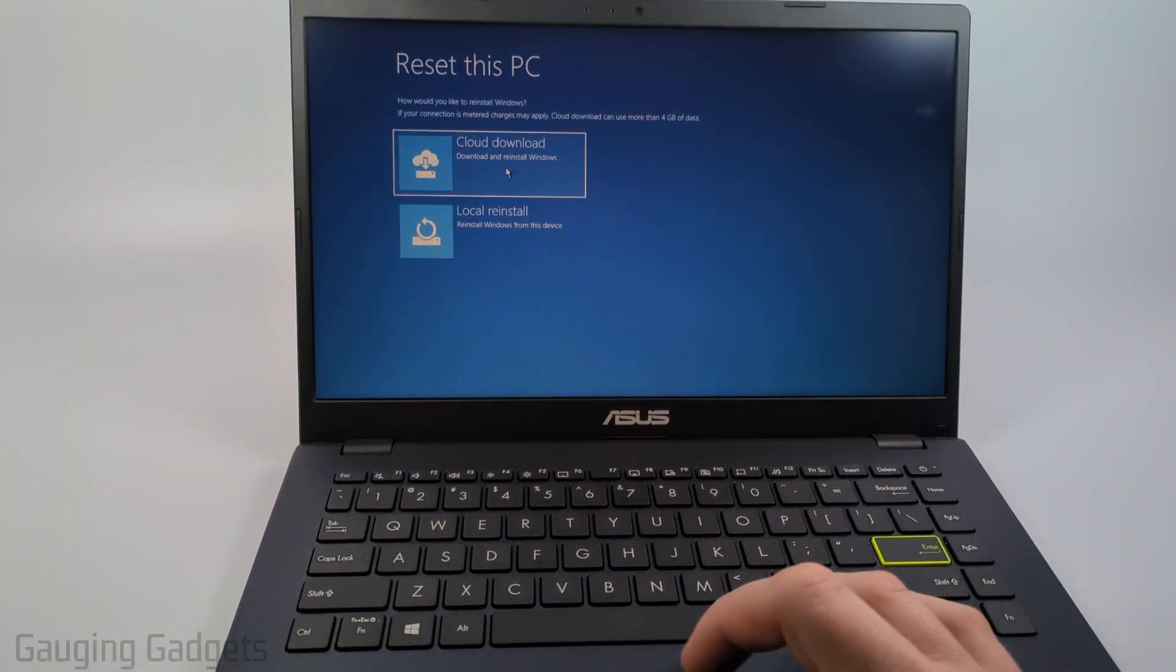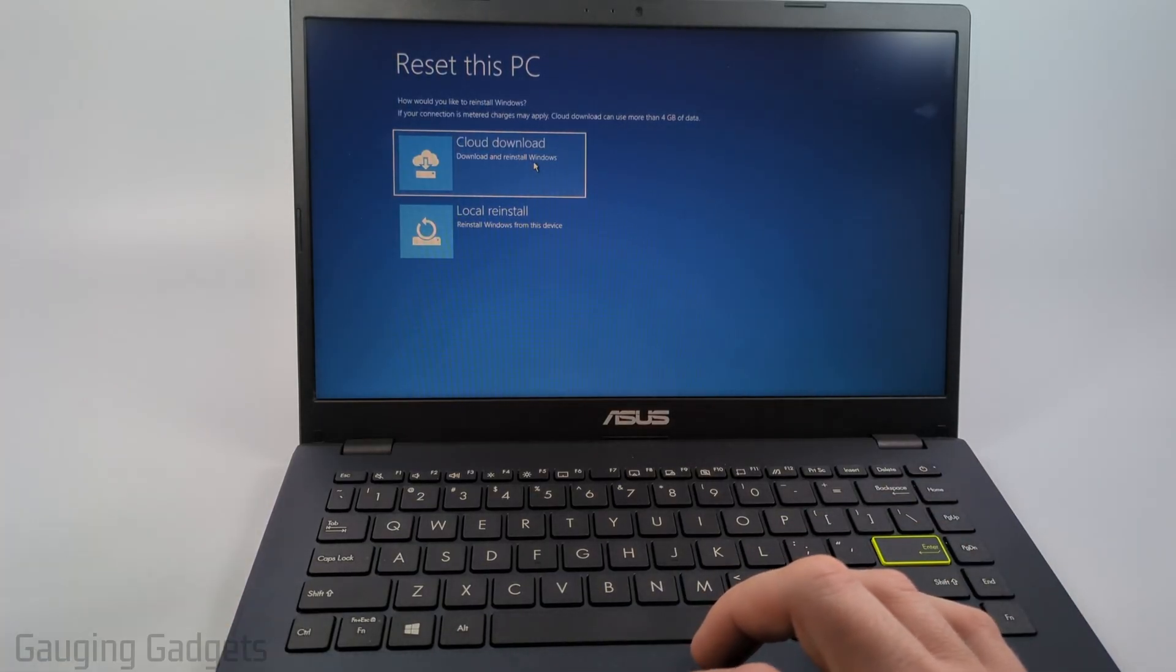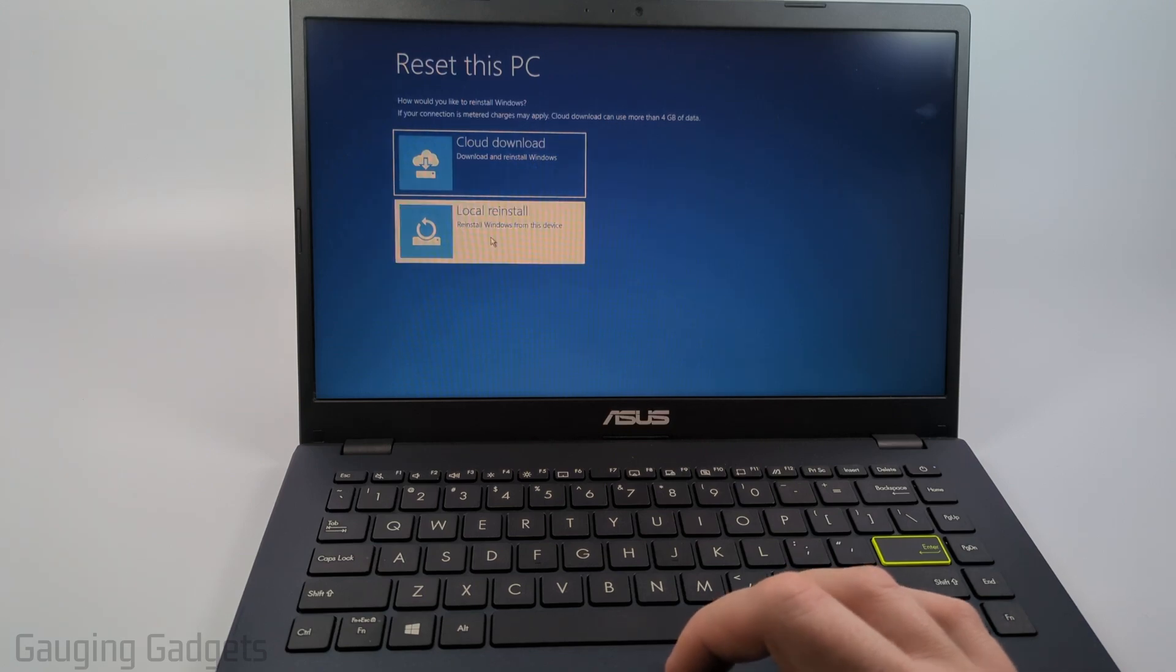Now you can select cloud download where it'll reinstall Windows through that but the easiest thing to do is just select local reinstall. So select that.